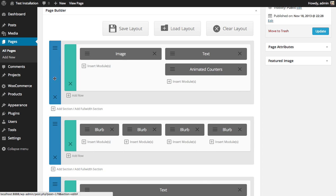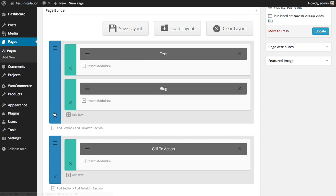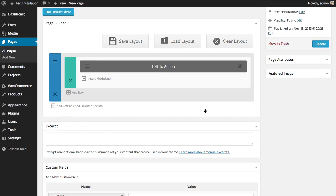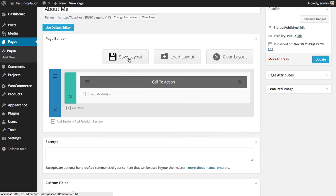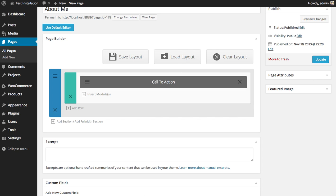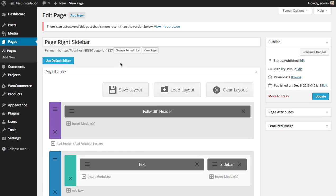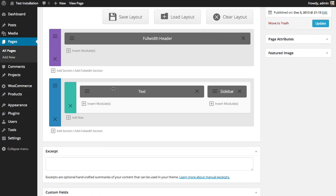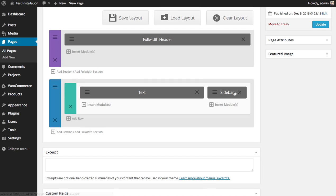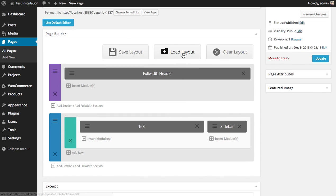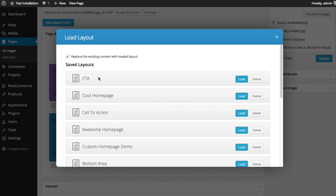I'm going to remove everything else on the page except for the call to action. And I'm going to save this layout. I'm going to call it CTA and save. Now if I have another page on my website that I'd like to add it to, such as this simple text and sidebar page, I can click the load layout. Choose CTA.